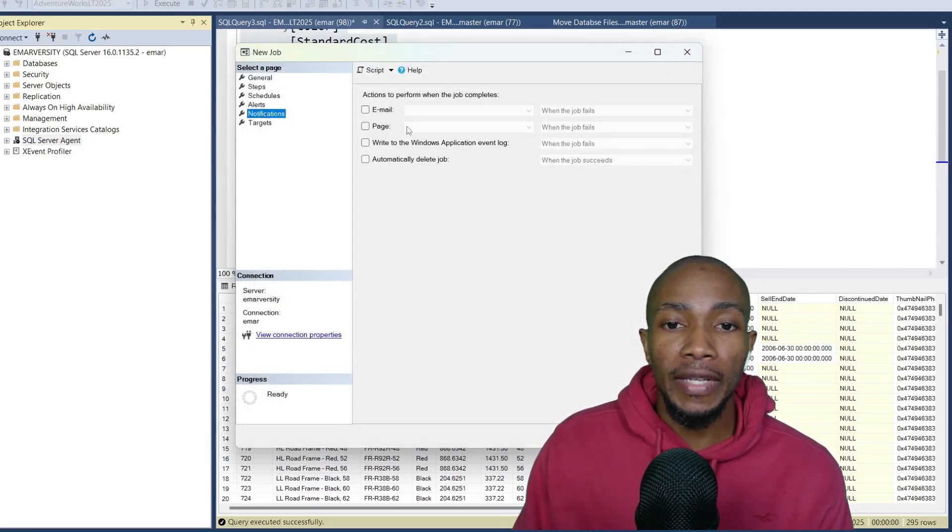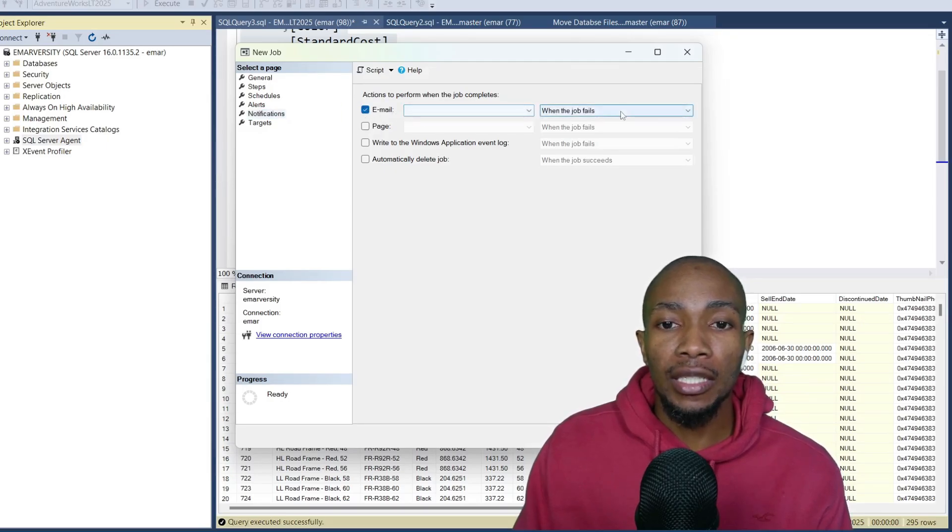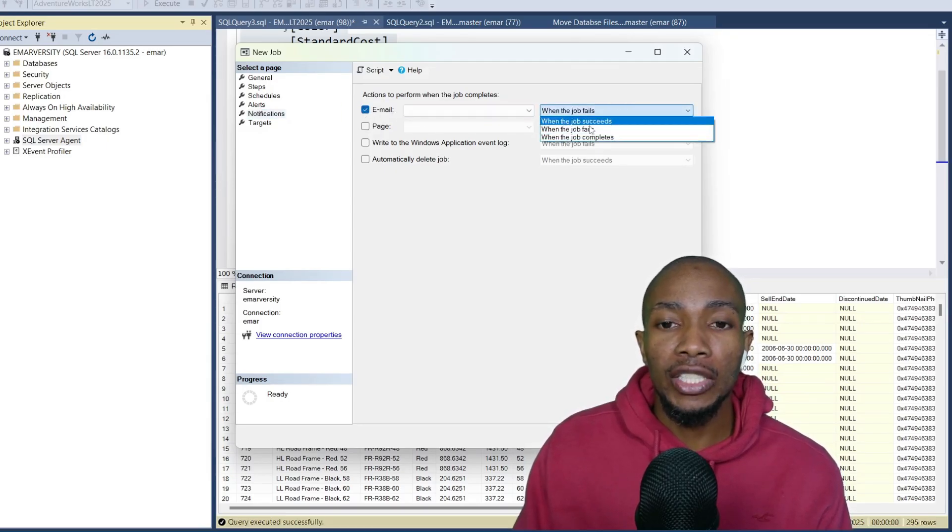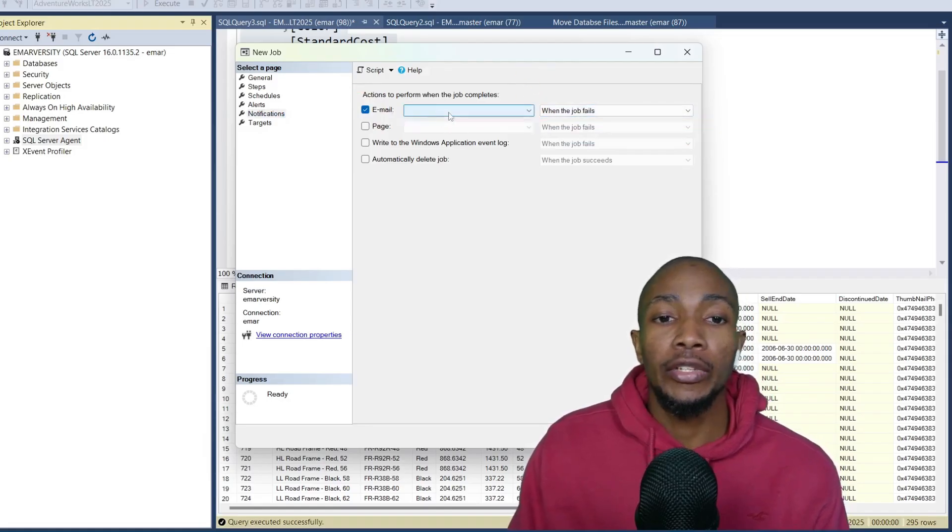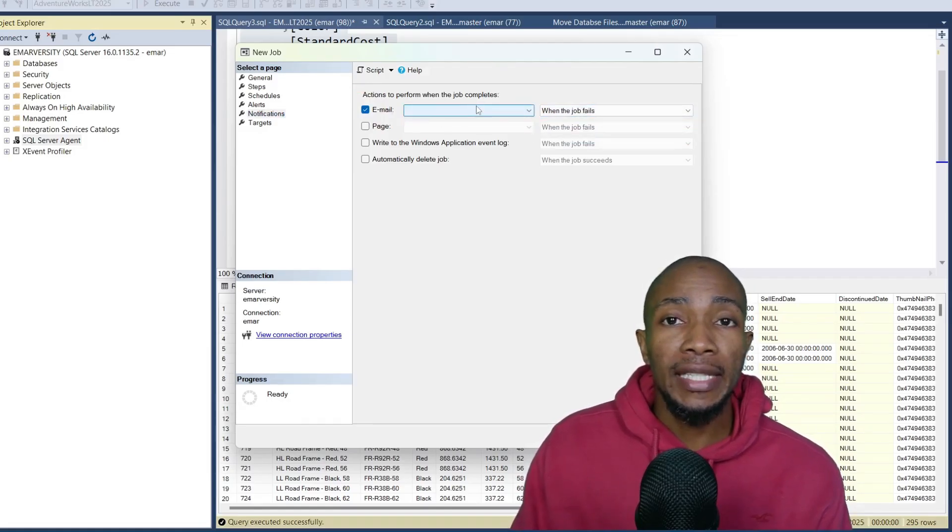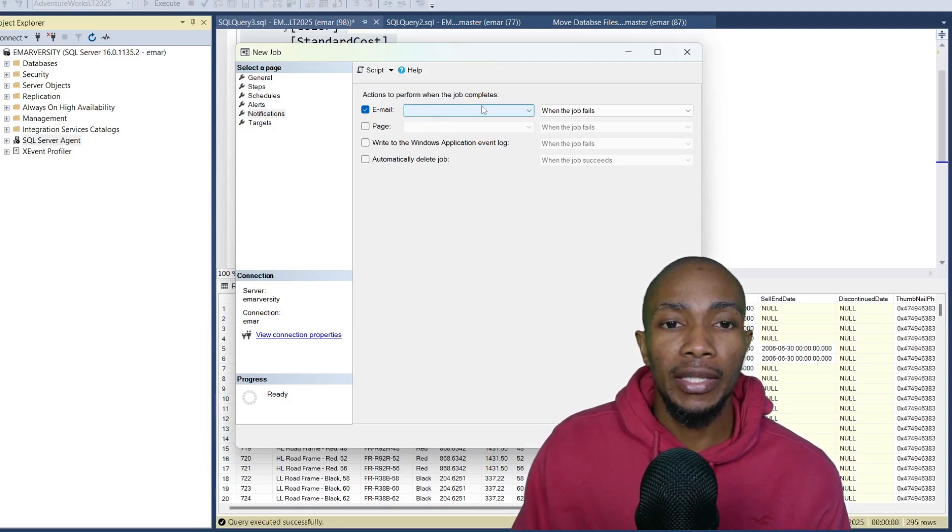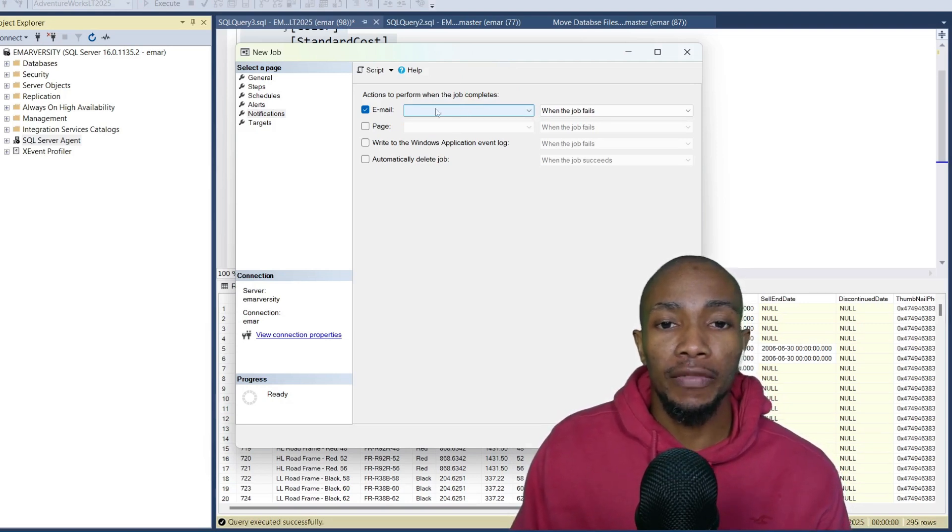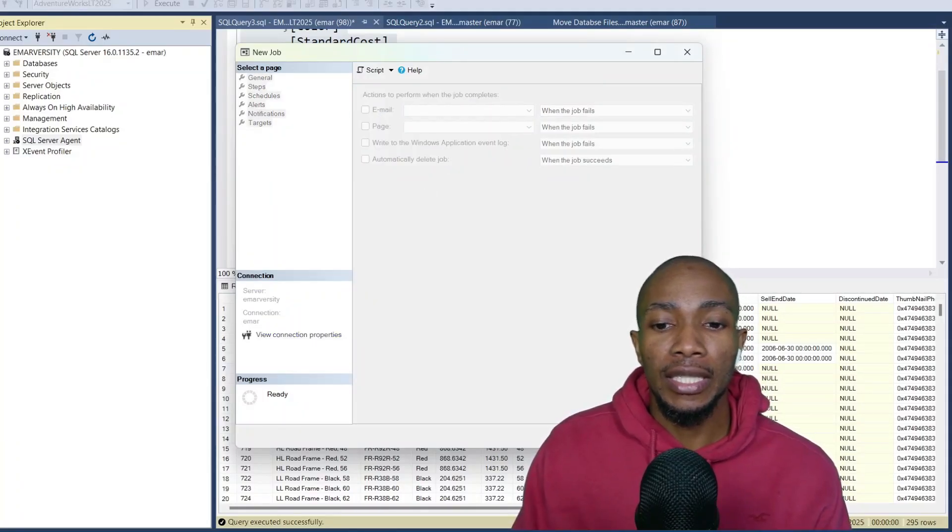Now on the notification, you can choose to send a notification when the job fails or succeeds. However, to set up this step, you need to create an agent and you'll also need to have the email configured. I've done a video on that. I'll leave the link in the description of this video. I'll uncheck this for now and just select OK.